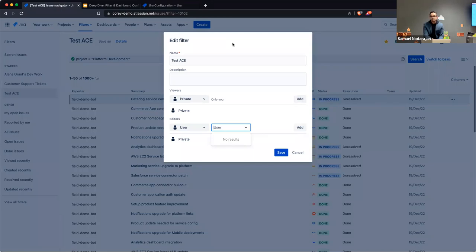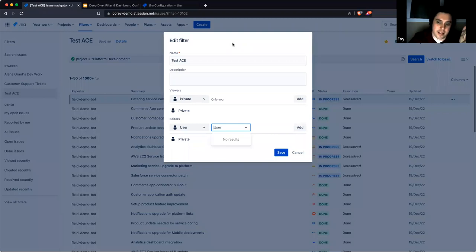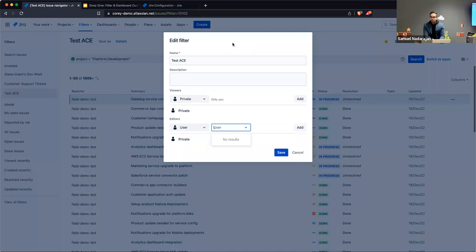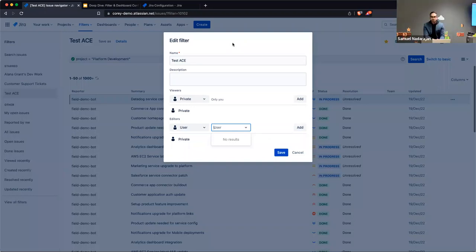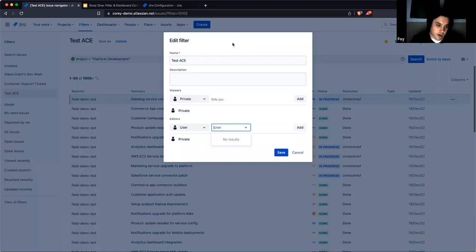Sam asks: is there a way for an individual account to change the default behavior where every filter is automatically private? I don't think so — and that's an extra step since almost every filter I make needs to be shared. Also, a heads-up for the group: when editing permissions, if you add people or a project and then don't hit Save, in the UI it feels committed but it's not until you hit Save.